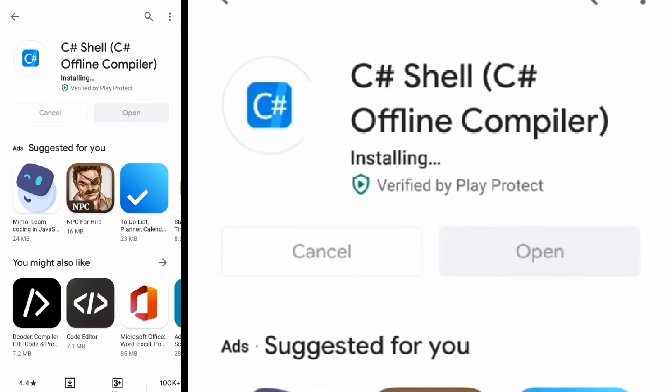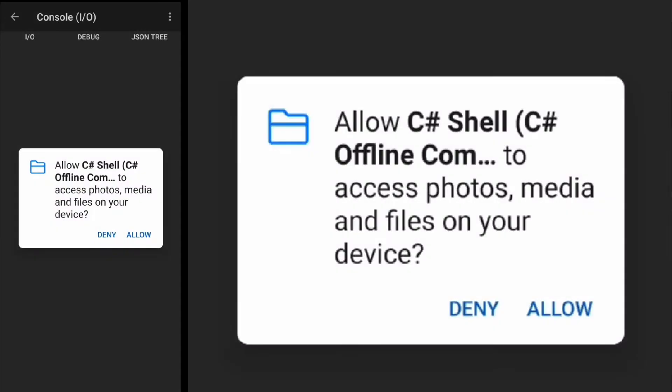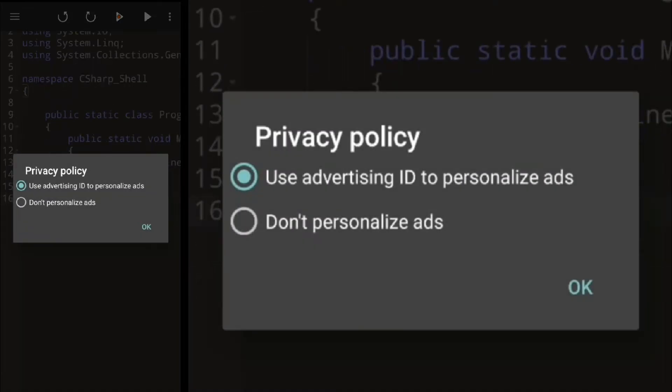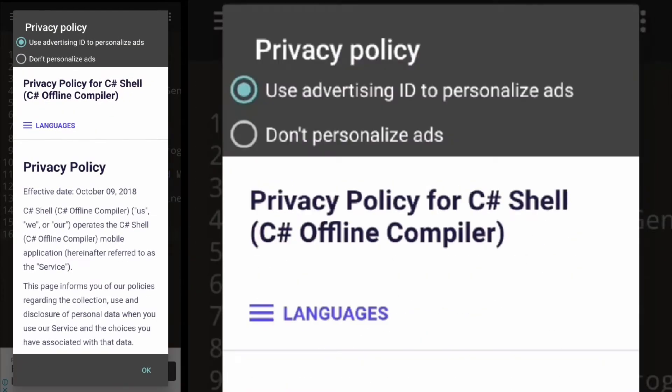Once finished, click open. Allow C# Shell to access files on your device, select don't personalize ads, and click OK.